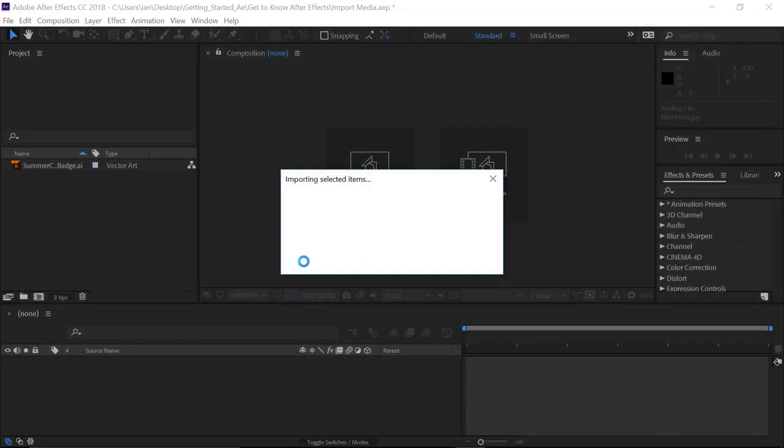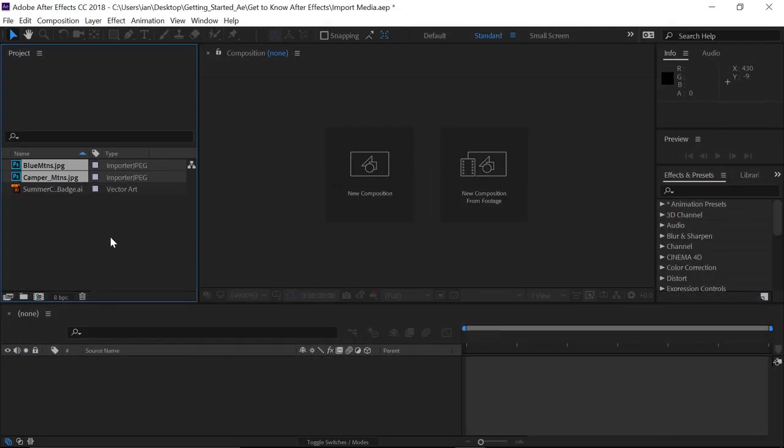And both those elements will be imported right here into the Project panel. I could use drag-and-drop if I had an Explorer window or a Finder window. And I could drop things directly into the Project panel.